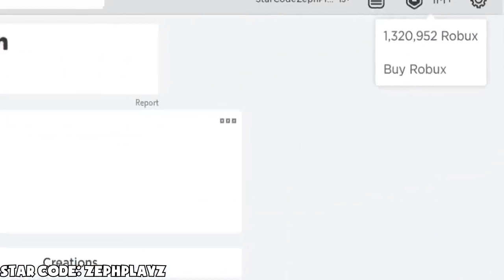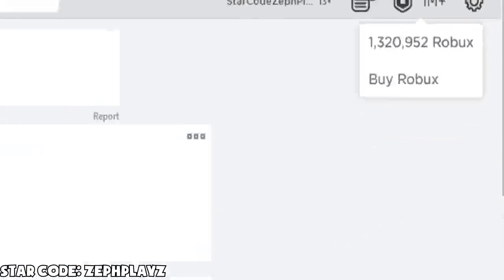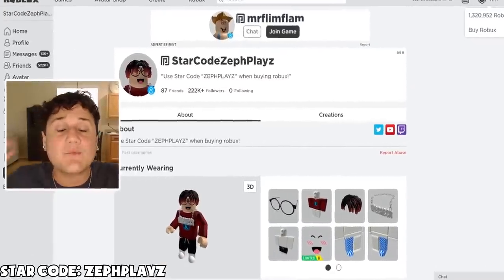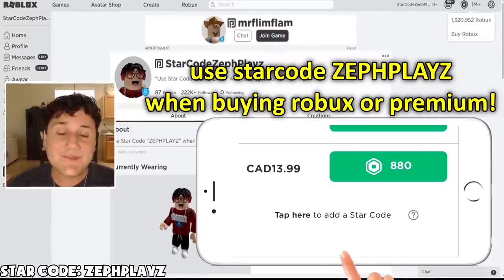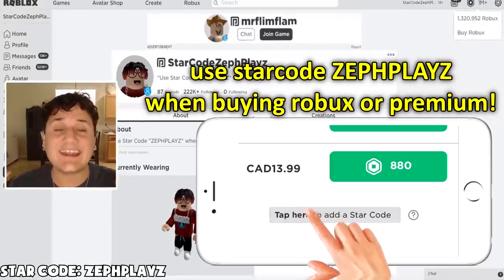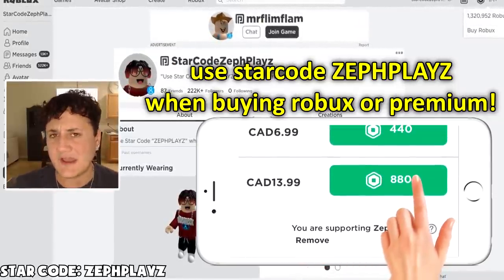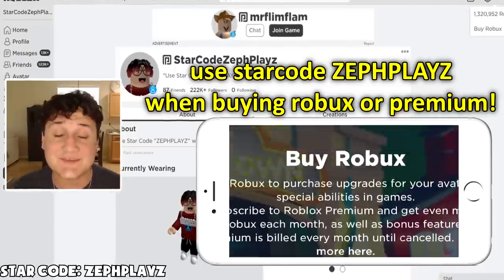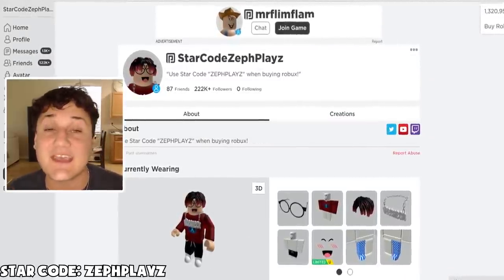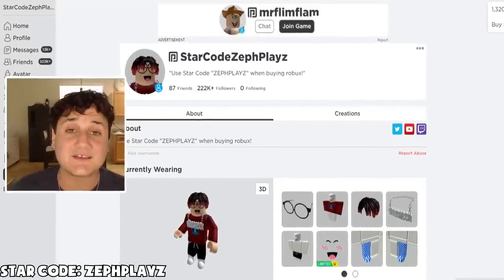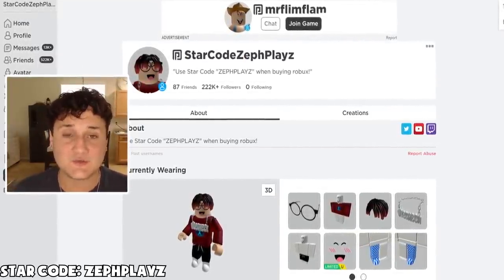We have 1,320,952 Robux that we're going to be using today to create a 100% invisible avatar. I'm not even joking — we are going to be creating an invisible Roblox avatar, never before done. We're going to be using a few different things to make this possible. I was testing it earlier and it's going to be pretty sweet.